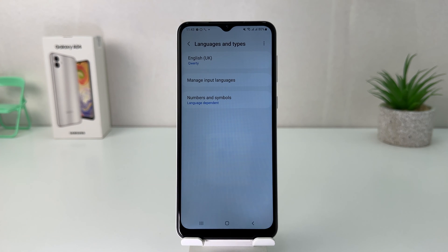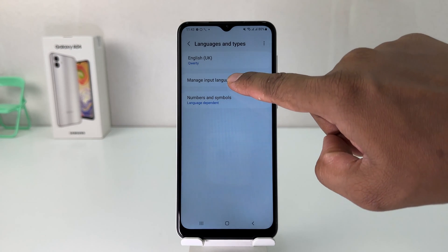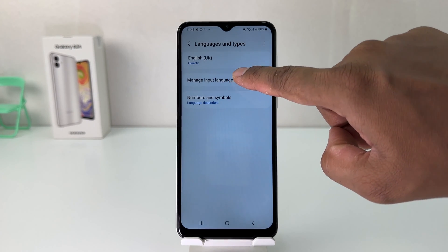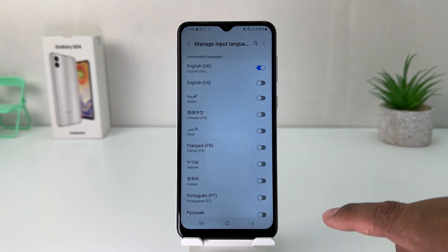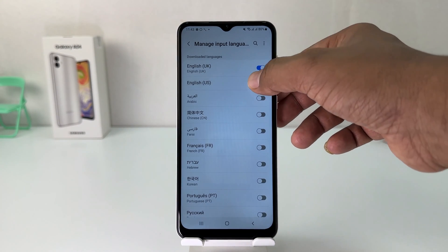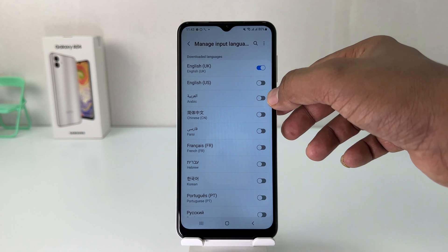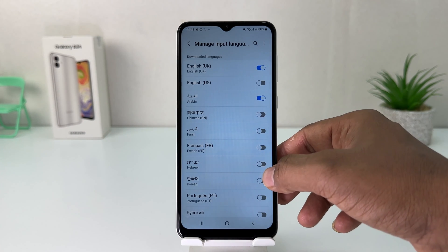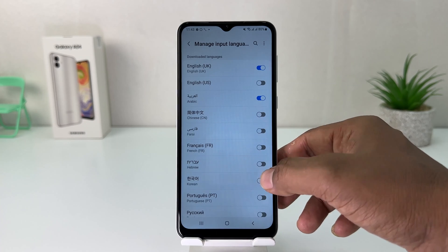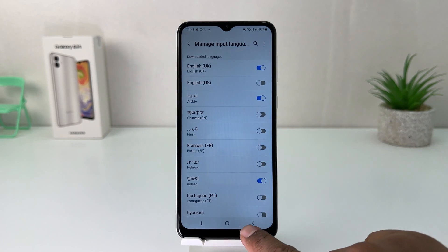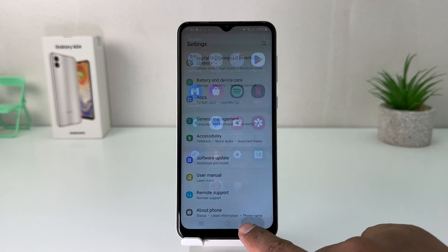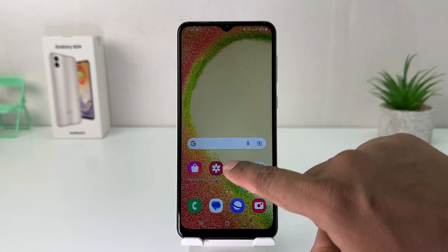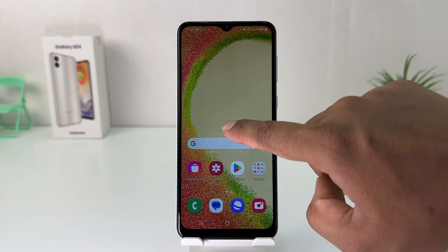By default it only has English on my phone. If you decide to add more languages, you can click on Manage Input Languages and you can easily choose any language you want. For example, I want to add Arabic and I want to add Korean language.